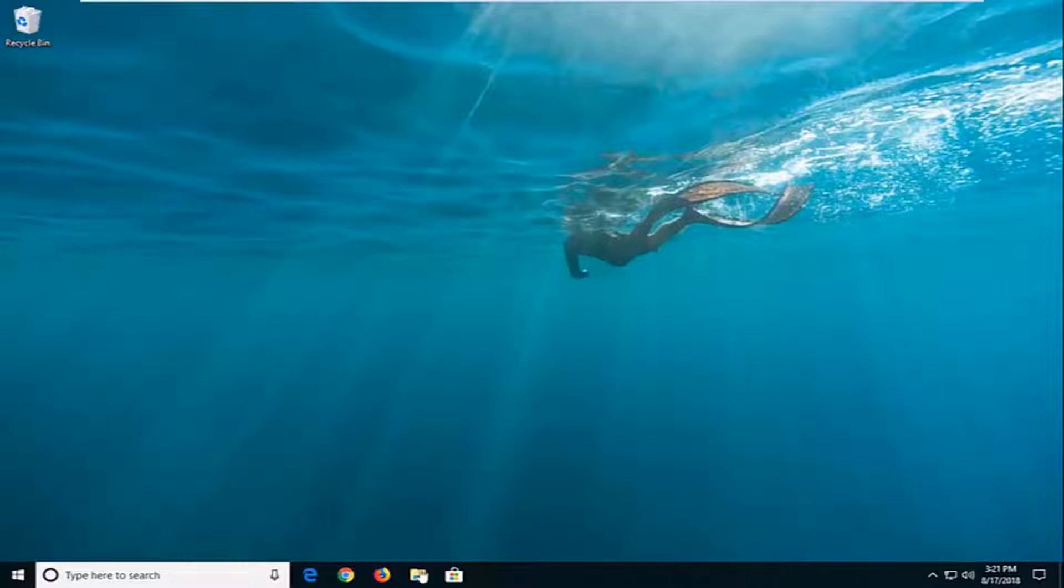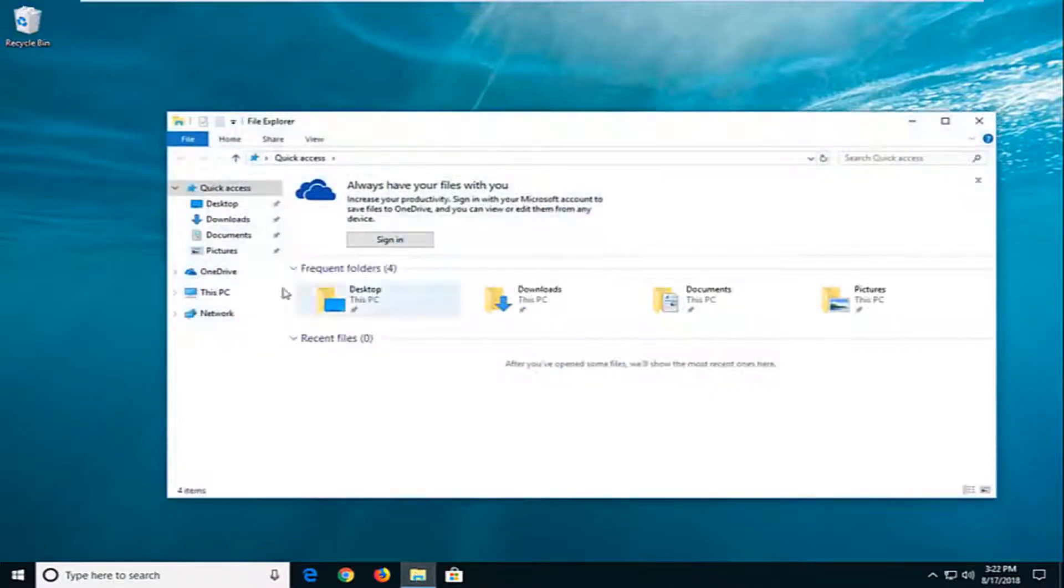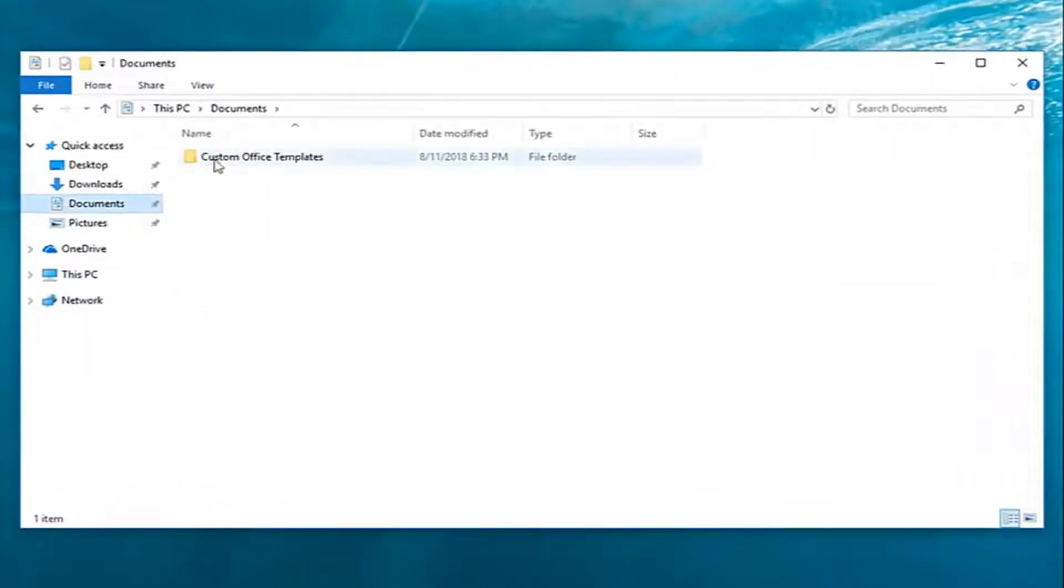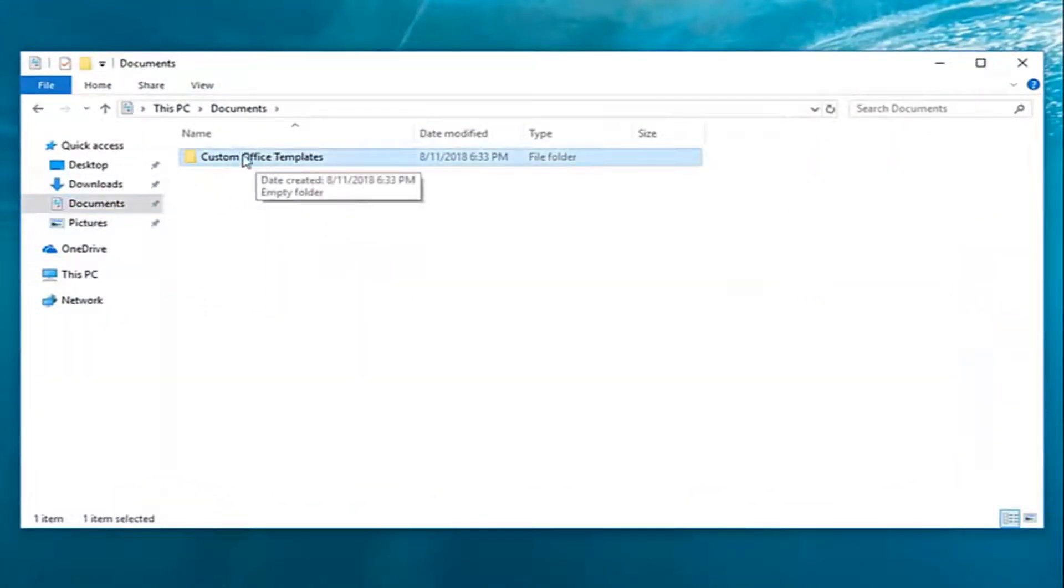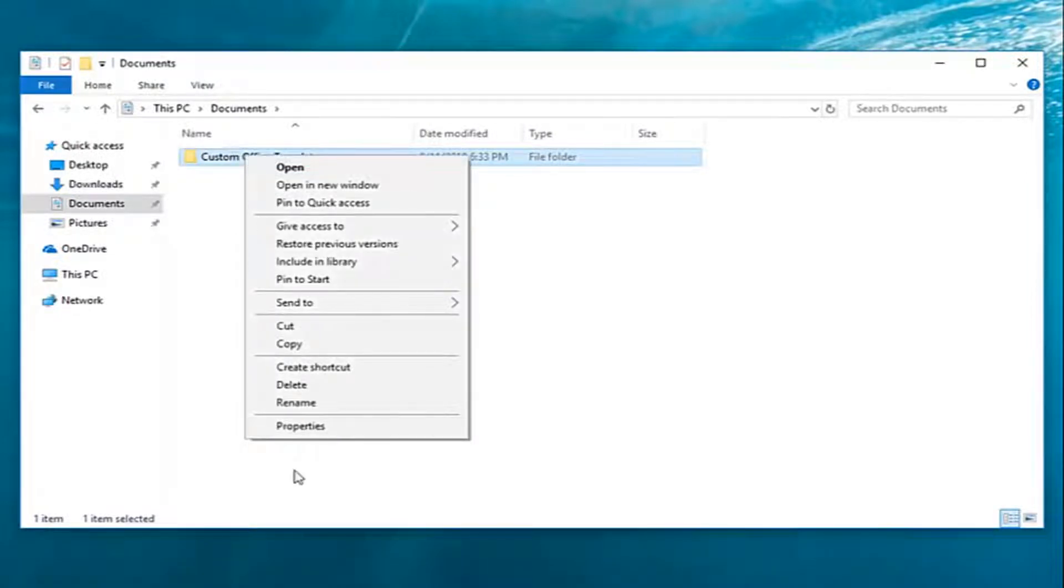So we're going to start by locating a file or folder that we're having a problem with. Let's say I go over to documents here and let's say it's just this particular folder I'm having problems reading or writing to. I'm going to right click on the folder and then I'm going to left click on properties.